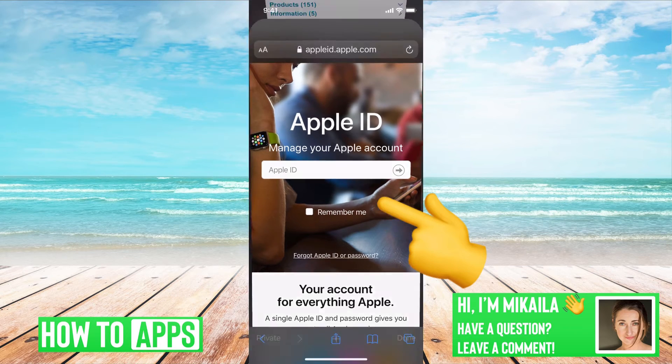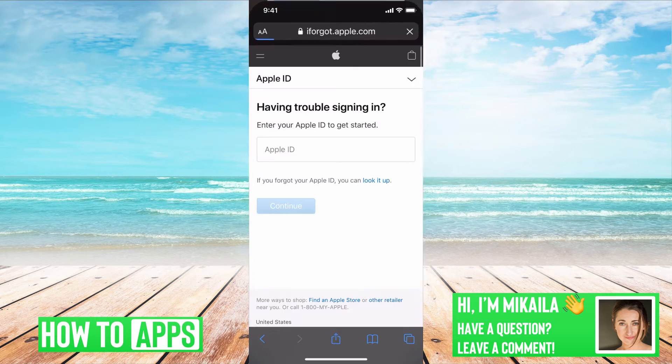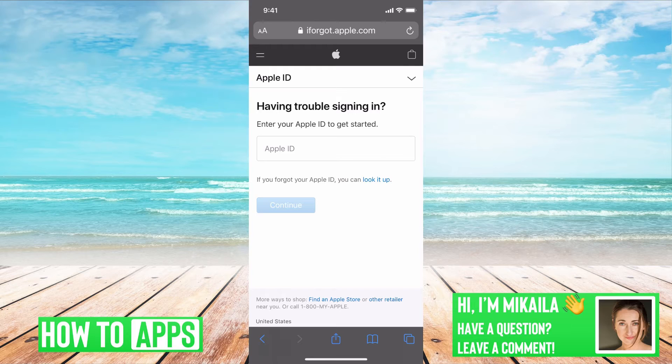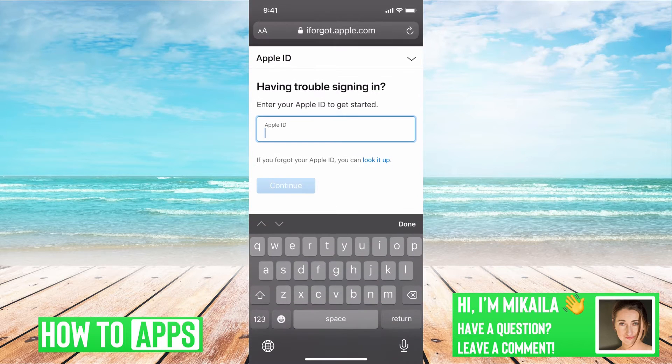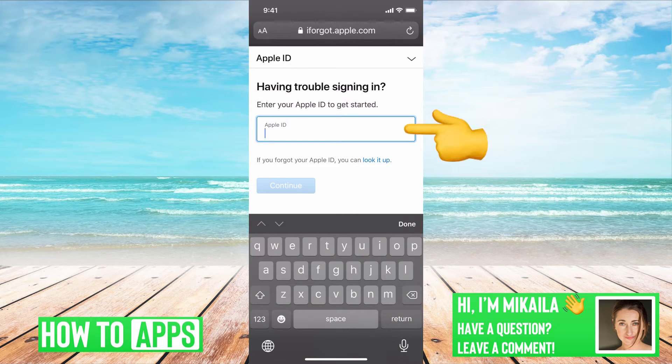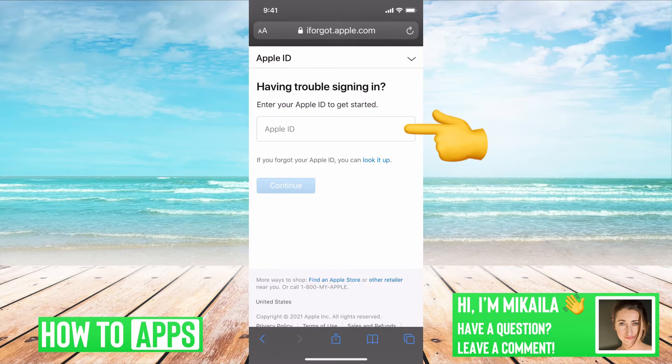you can just go to forgot Apple ID and password, and then here you can type in that Apple ID again, same concept.